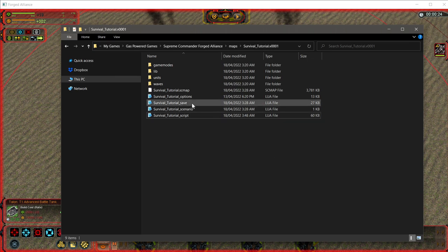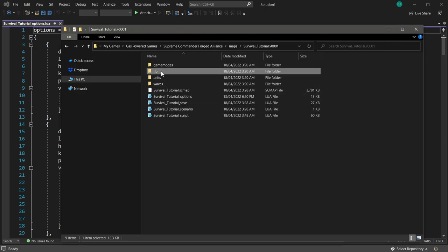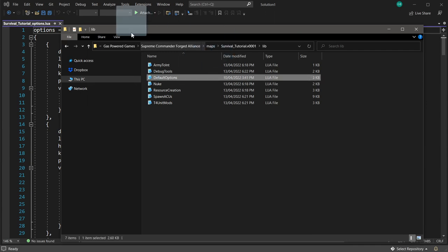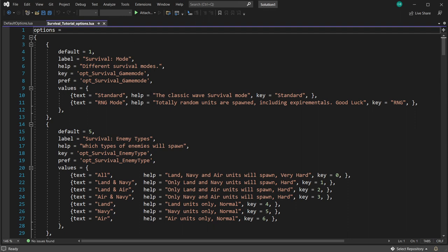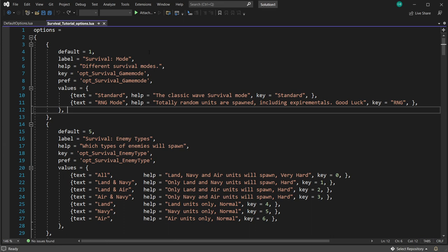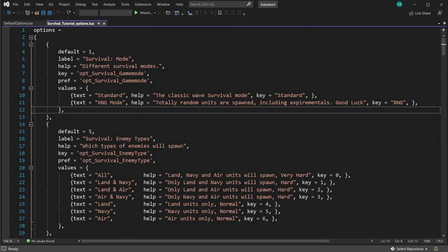Now the next most important script is the options script. There are actually two files to open: my survival tutorial options, and the default options file inside the library folder — these are interconnected. The survival mode is just a simple game mode. I'll show how to remove game modes if you don't want players using them. There are two standard ones included; there's no harm in leaving them running unless your map is very specific.